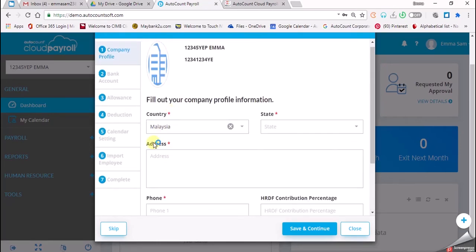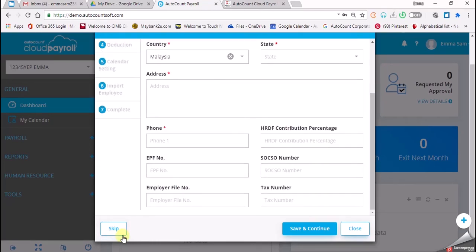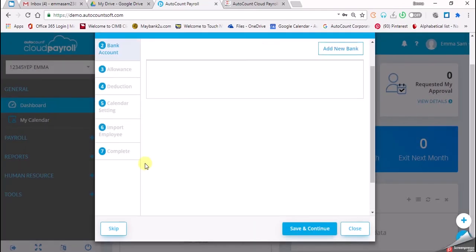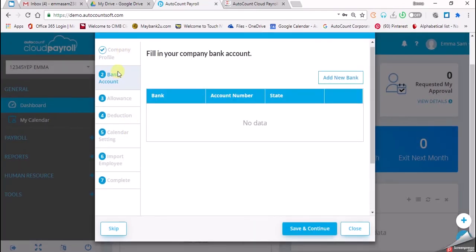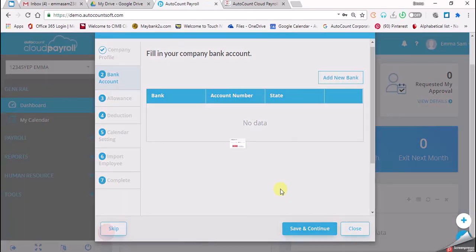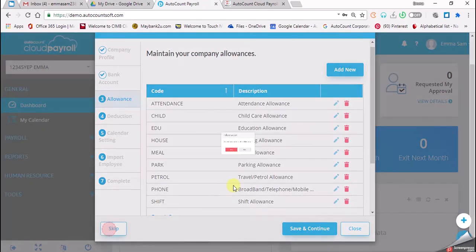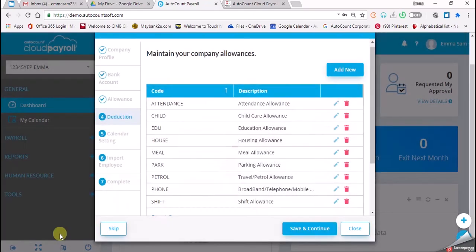Are you sure you want to skip for company profile? Yes. So you have to click on 'Skip' one by one, from company profile until it's complete. So we click on 'Skip' again. Yes. Skip. Yes.